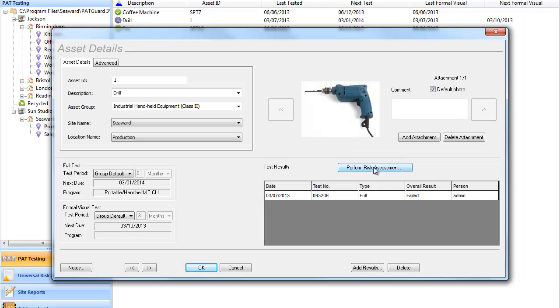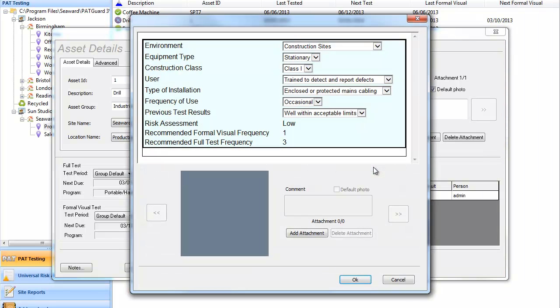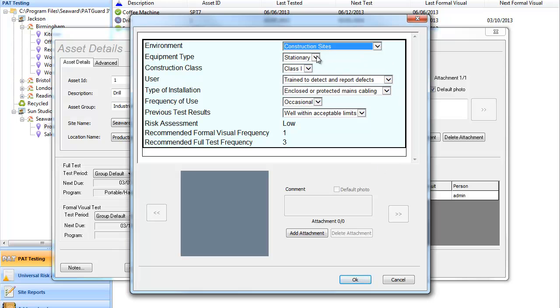Packard 3 helps you to maintain a risk-based approach to PAT testing with its built-in PAT risk assessment tool which offers risk-based suggested retest periods as advised by the IET fourth edition code of practice.